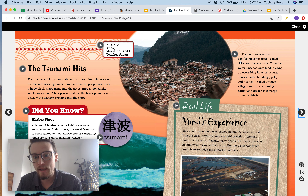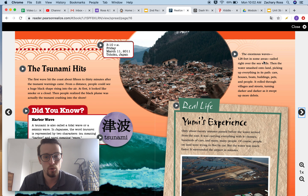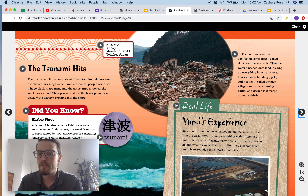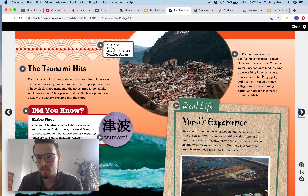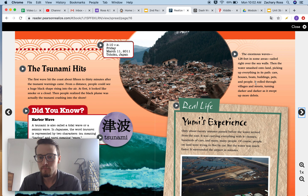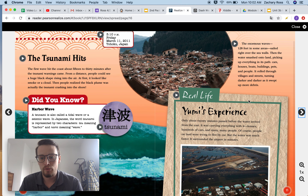The enormous waves — 128 feet in some areas — sailed right over the sea walls. Then the water smashed onto land, picking up everything in its path: cars, houses, boats, buildings, pets, and people. It rolled through villages and streets, turning darker and darker as it swept up more debris.